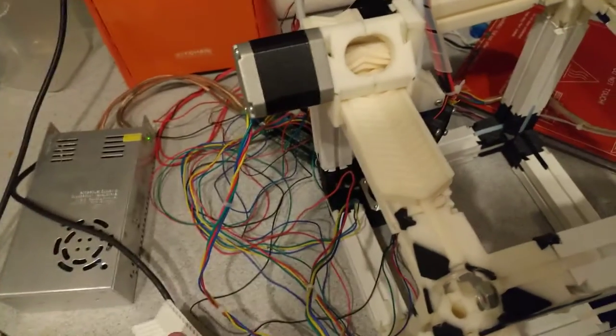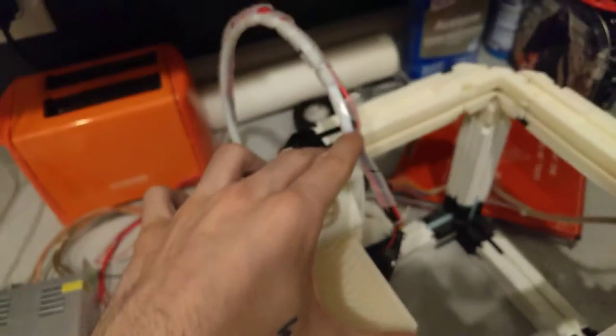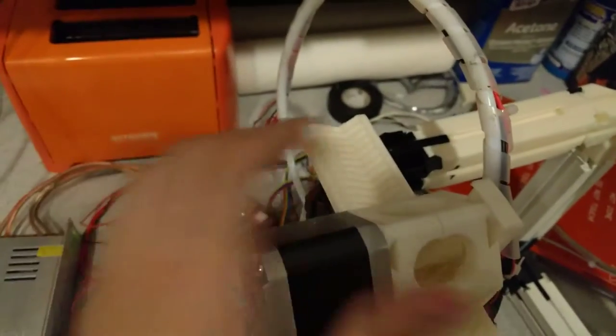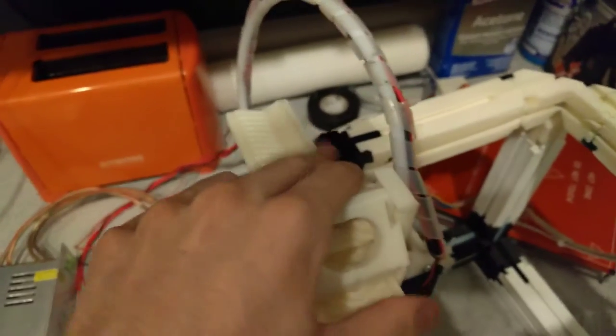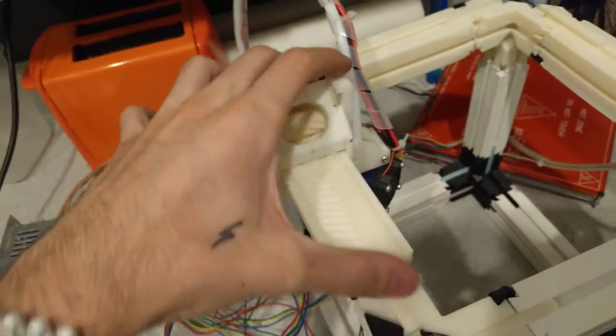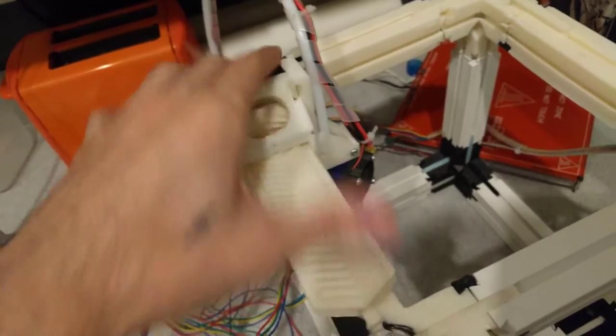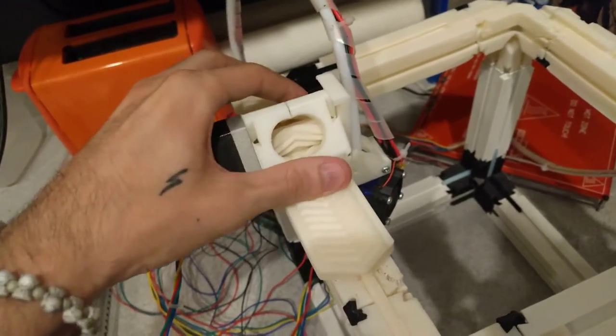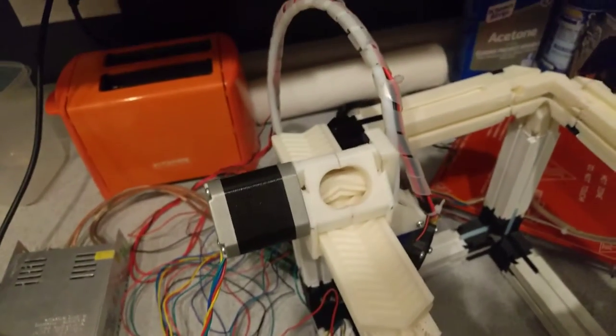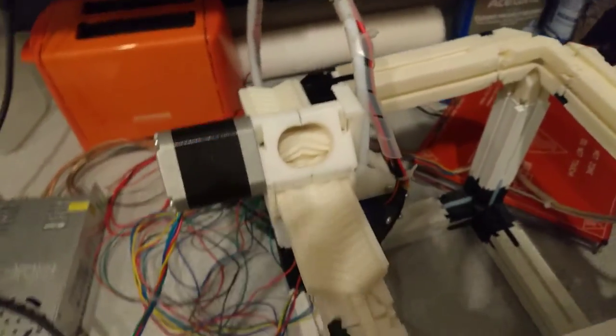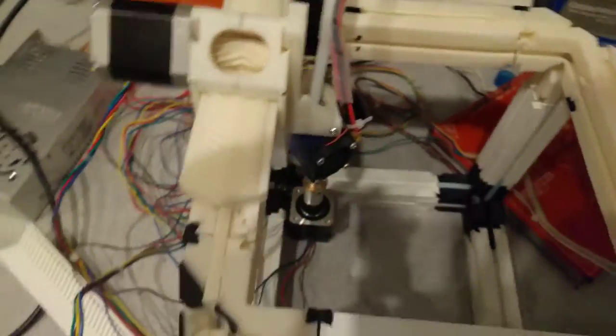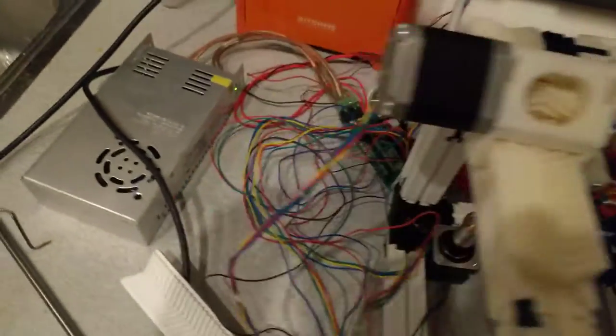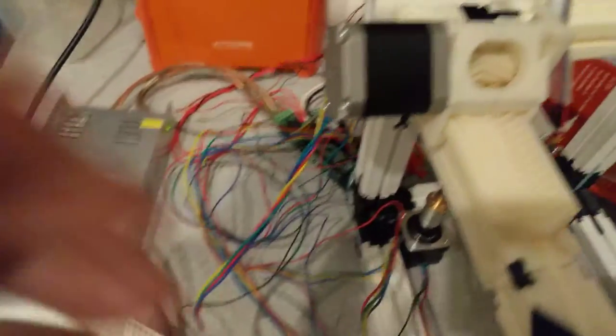there's no belts that you need to extend or anything like that, you just have to make sure that your cables are long enough, which you should have modular cables, so that you'll be able to get longer cables if you need to make it extremely long.